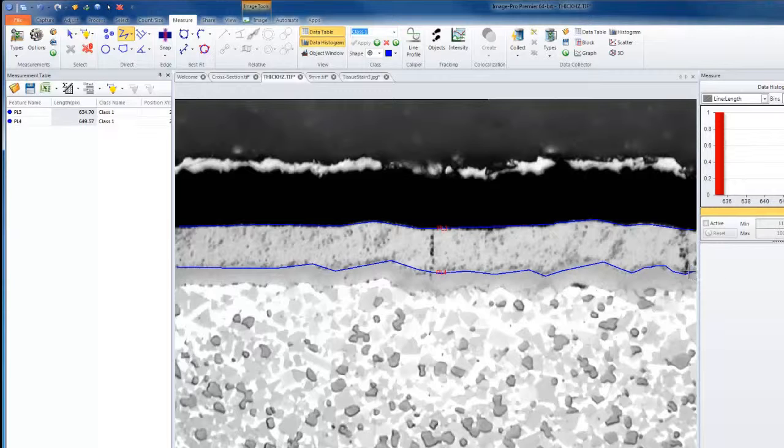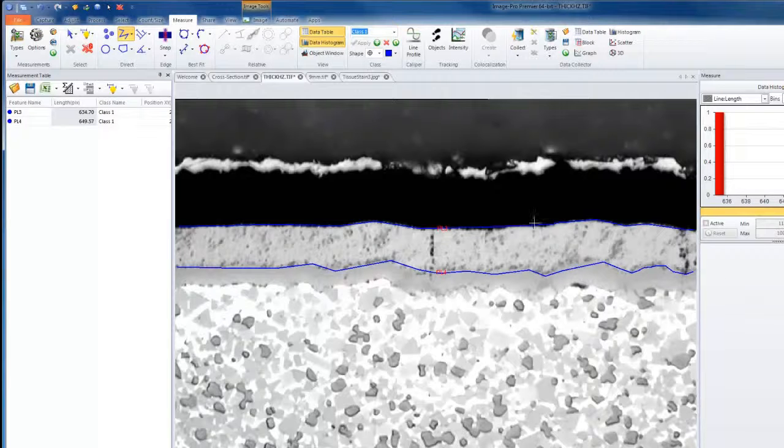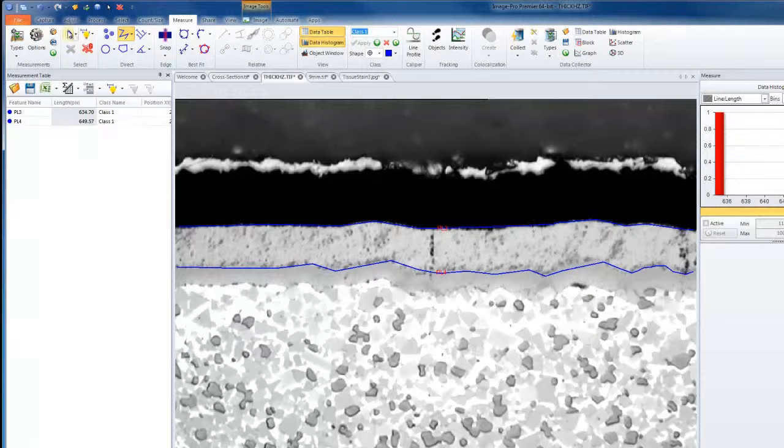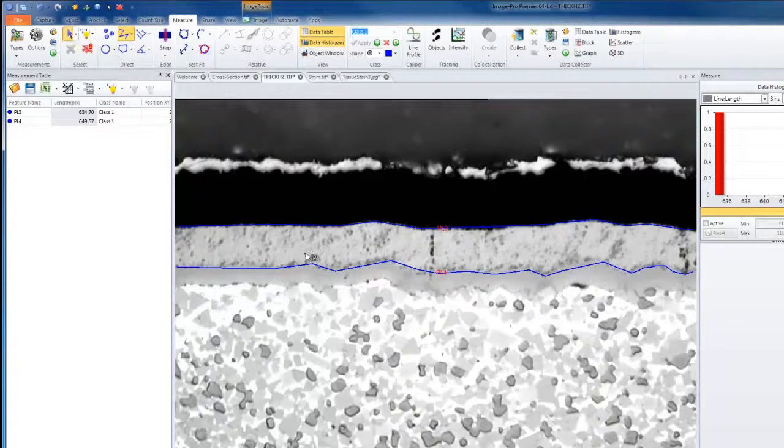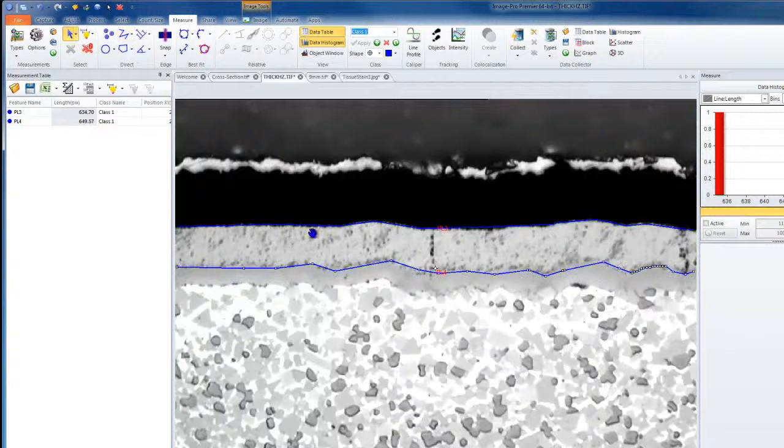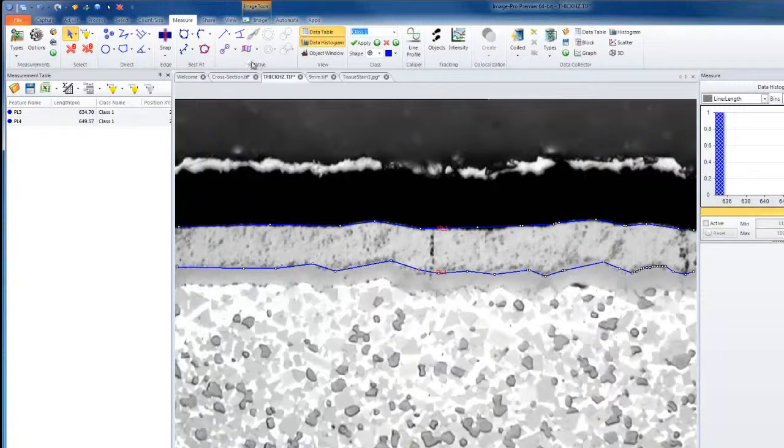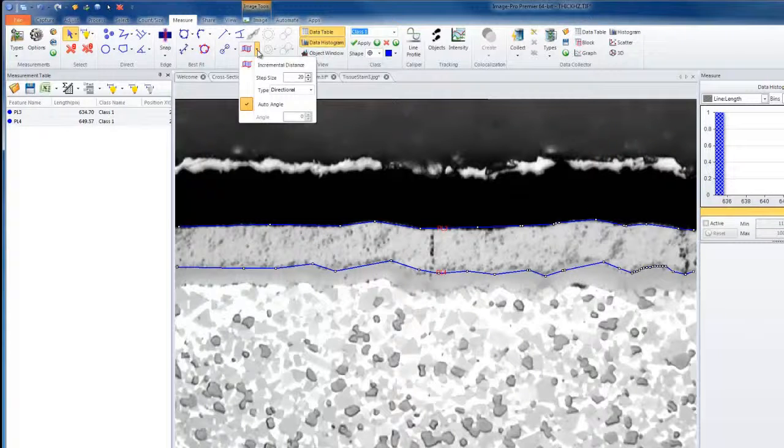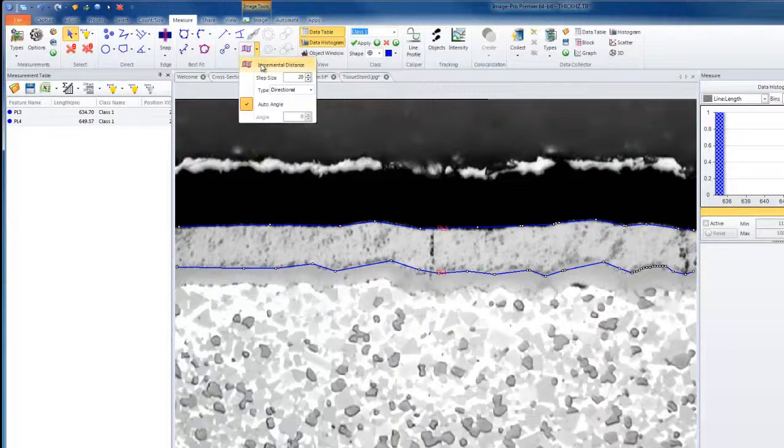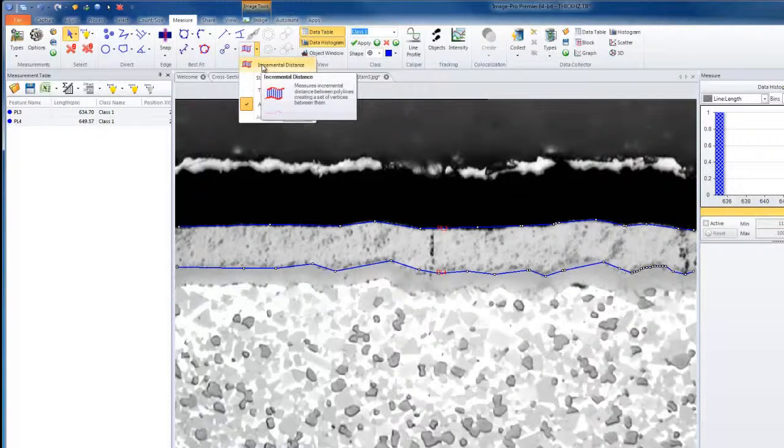Double left-click at the end again. Now, as I did before, I'll select each line, hold down CTRL, and then activate my incremental distance tool.